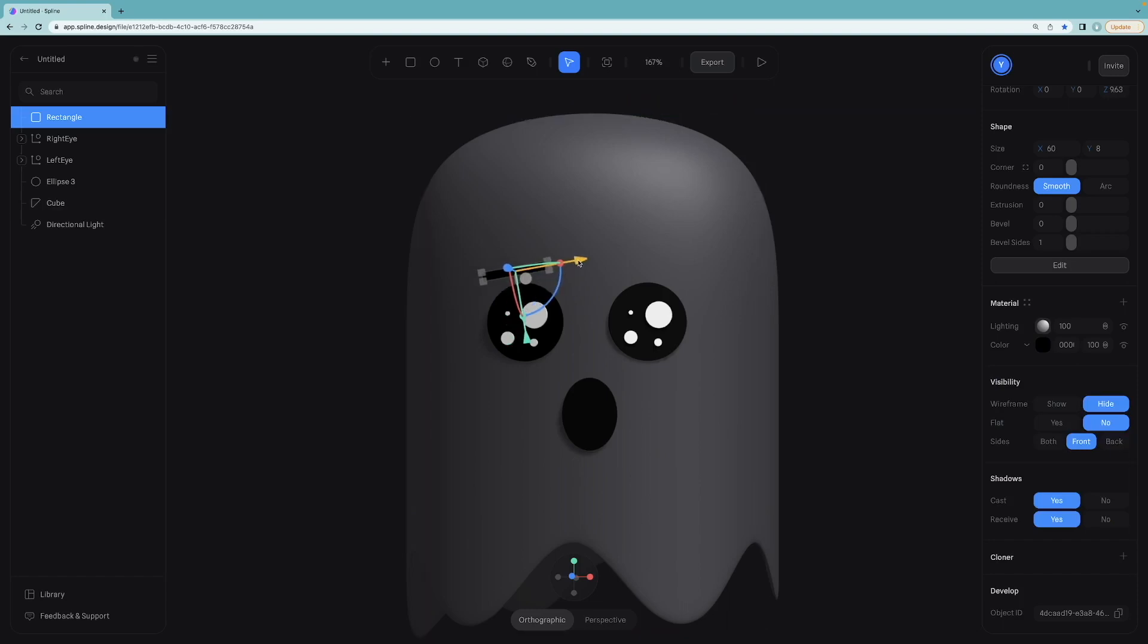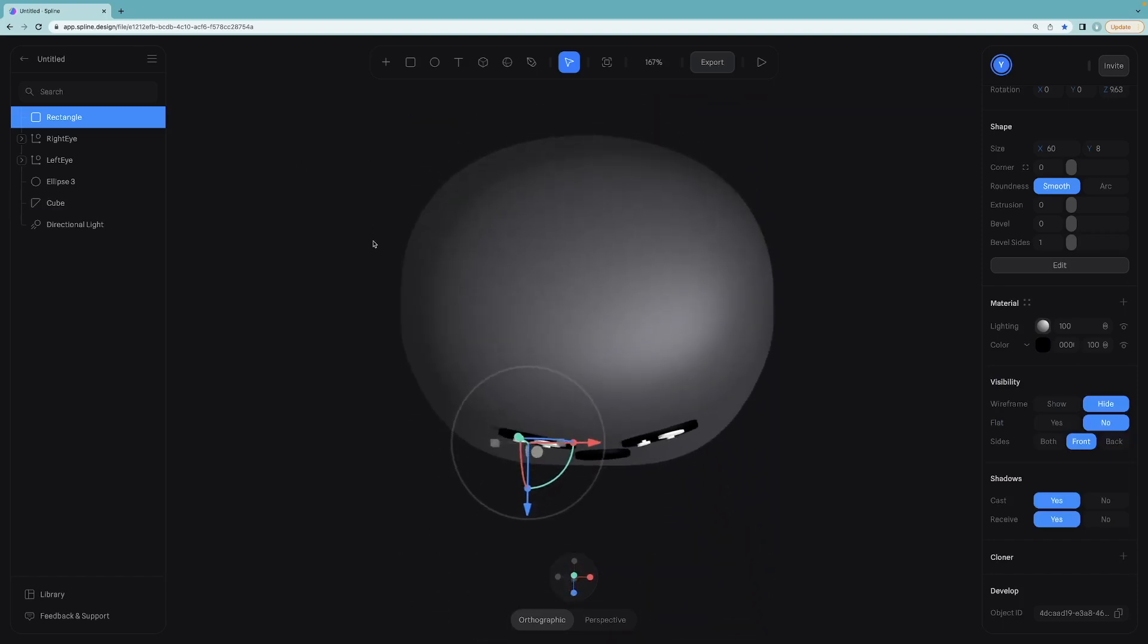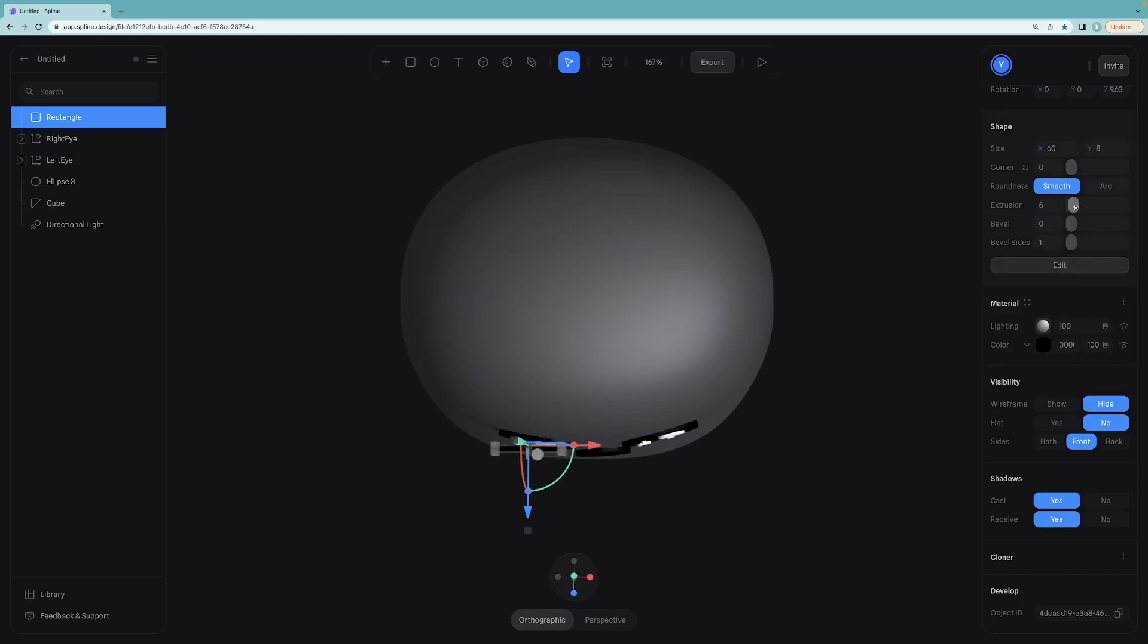Let's look at it from this side. I am going to increase extrusion level to 6 and make the necessary adjustments like the previous parts of the ghost.